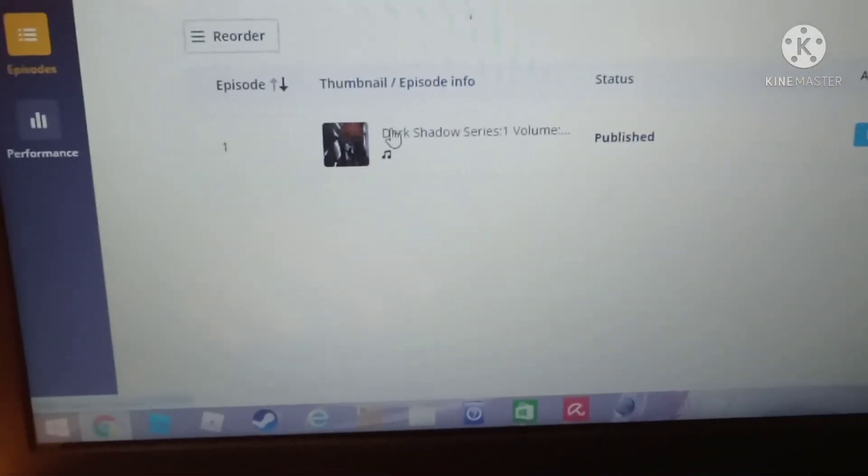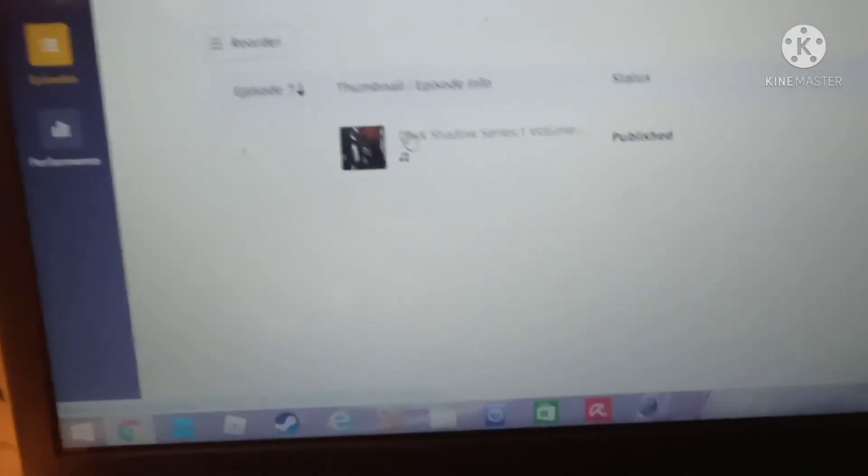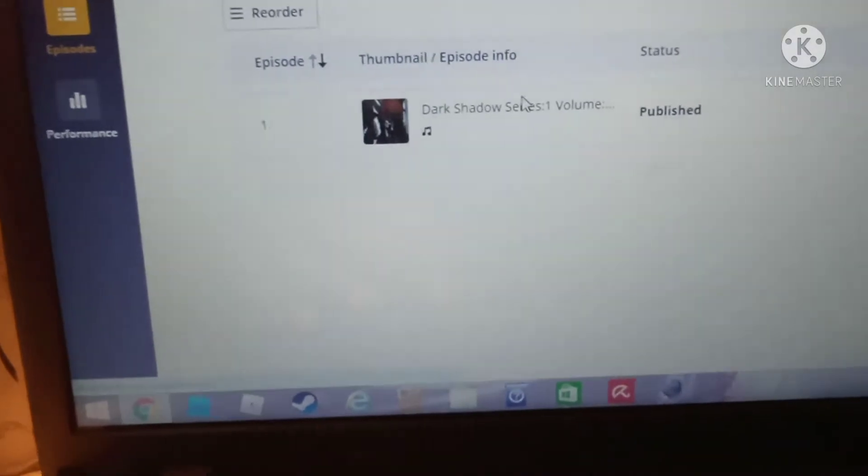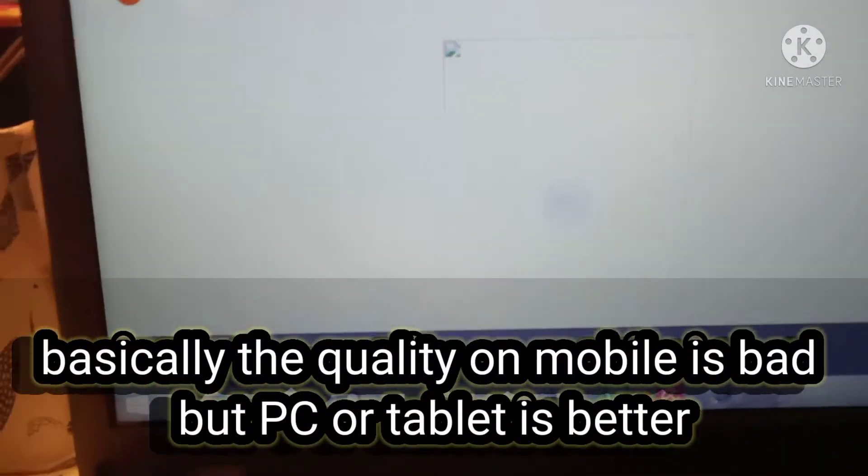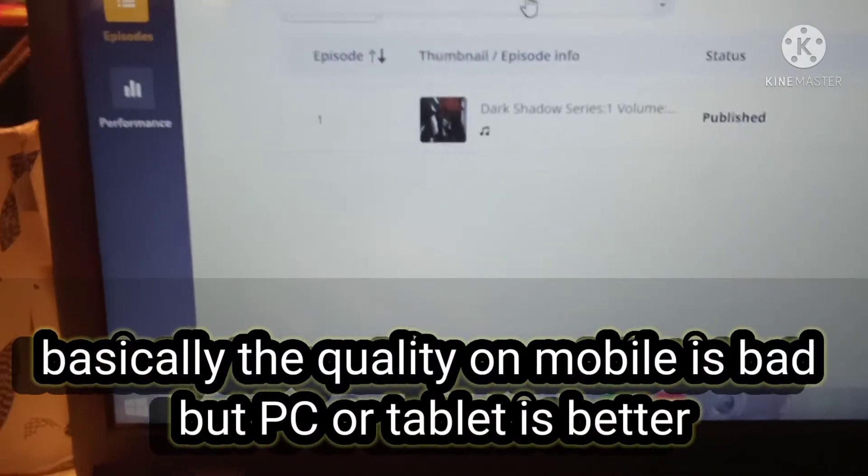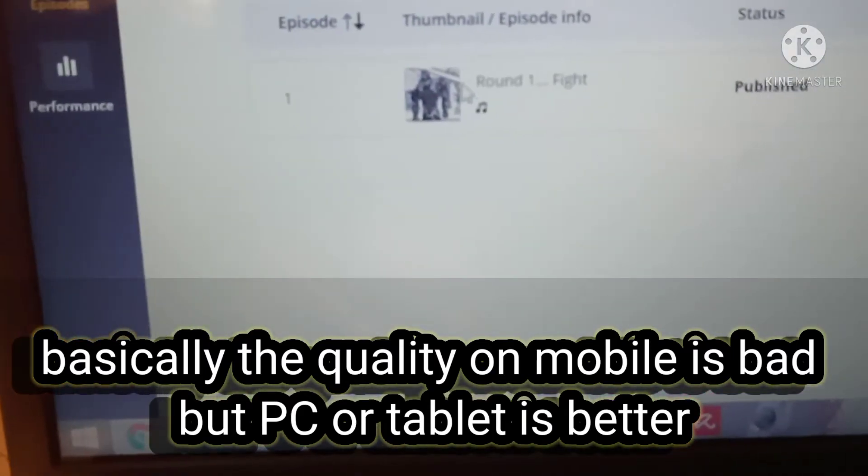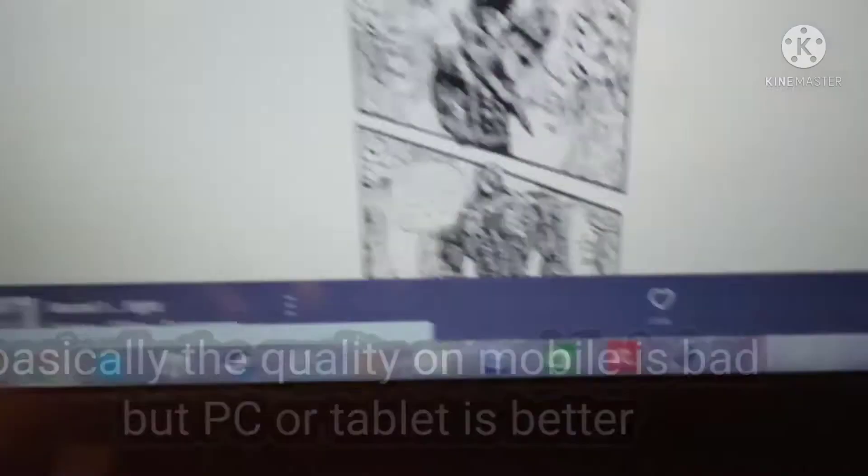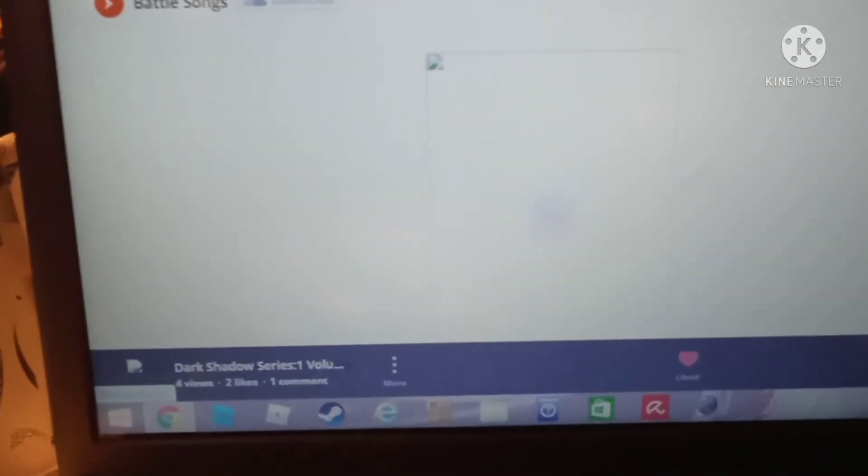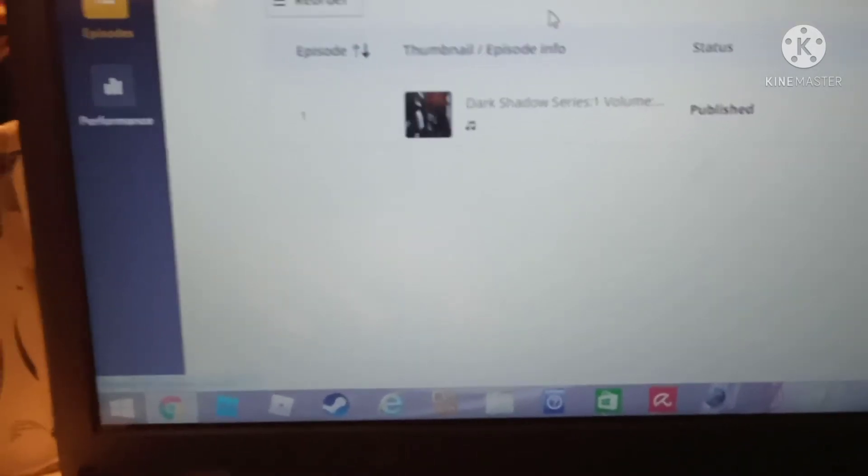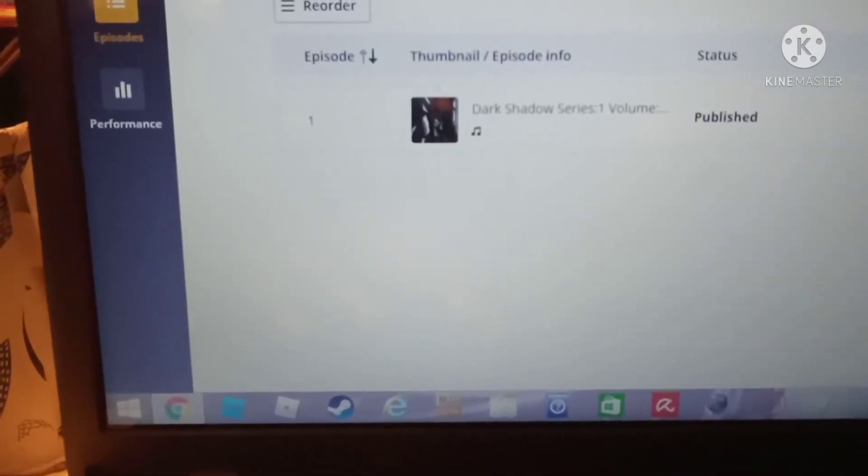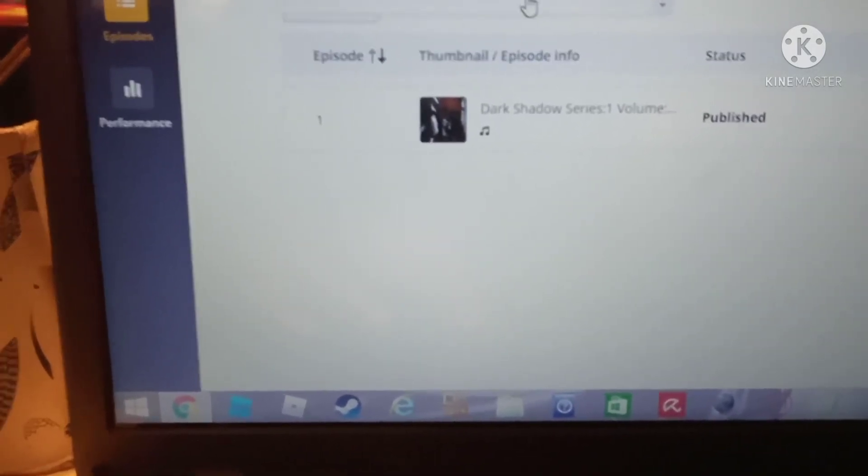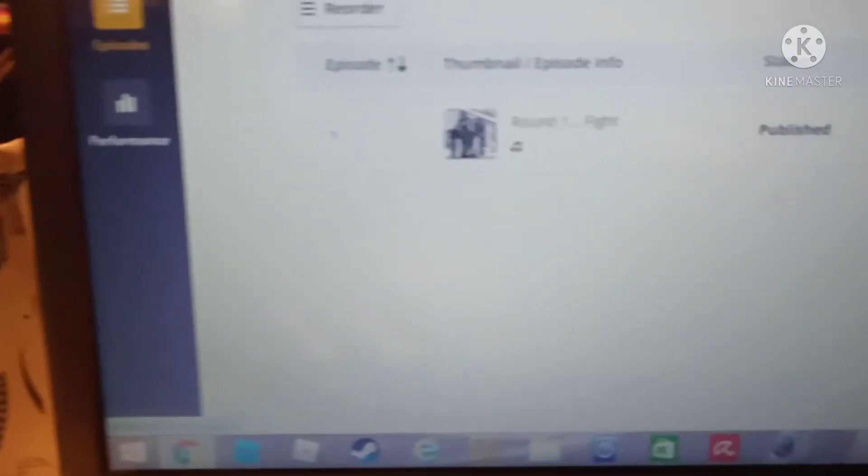So Dark Shadow's on there. The only thing is, if you're gonna go on this app on mobile, if I go back to short comic fights, short comic book fight scenes,